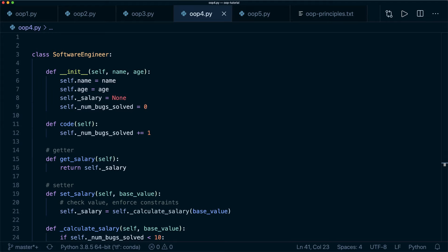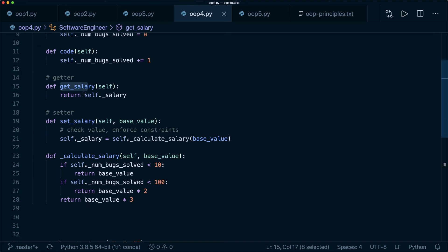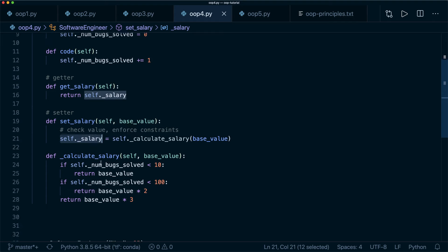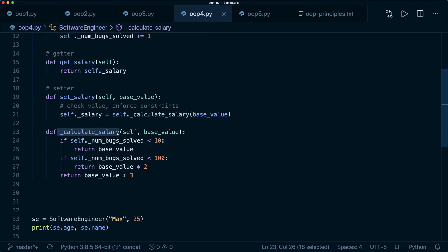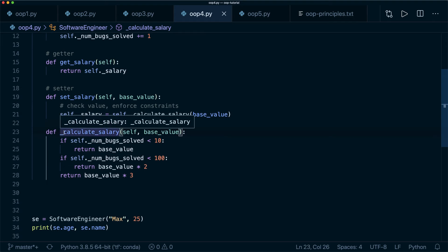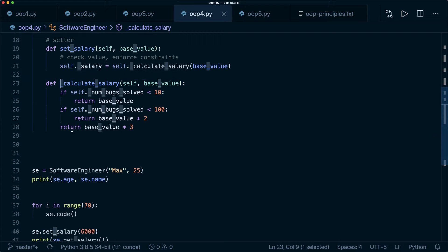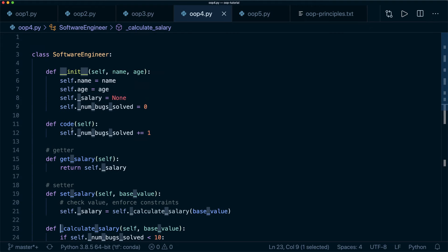That was section four. We talked about encapsulation — the mechanism of hiding data implementation and restricting access. We use public getter and setter functions that access private attributes internally. Private functions are also defined with a leading underscore. This is the concept of encapsulation.